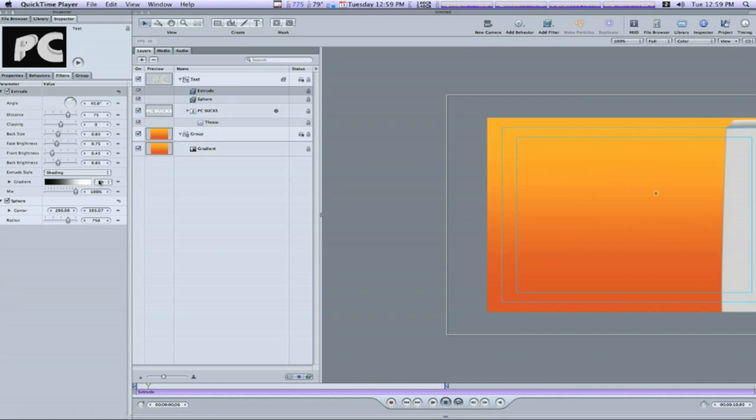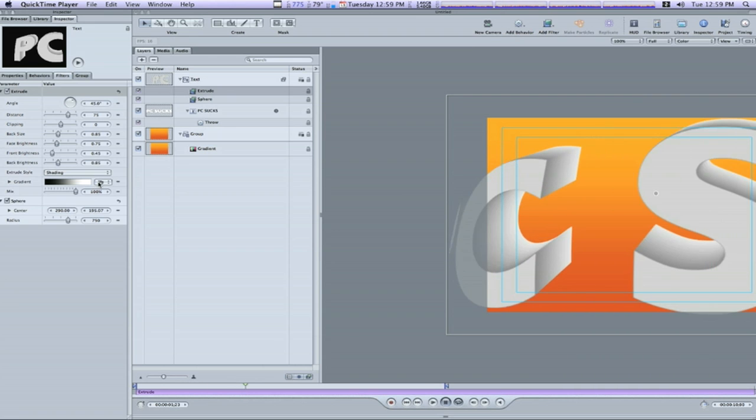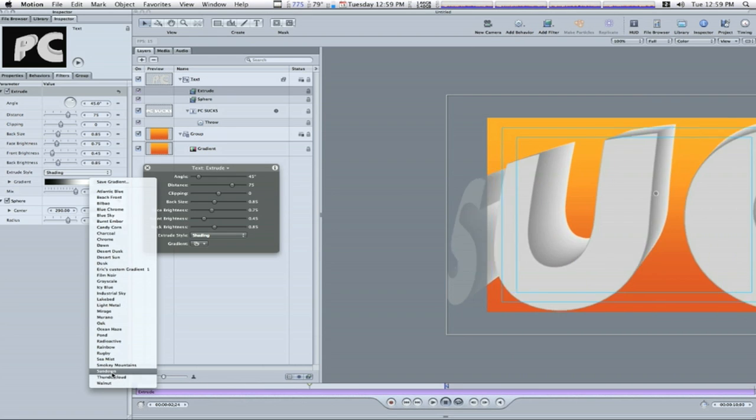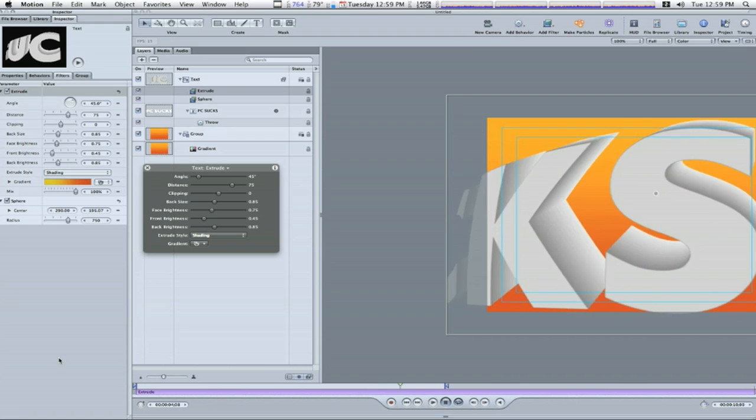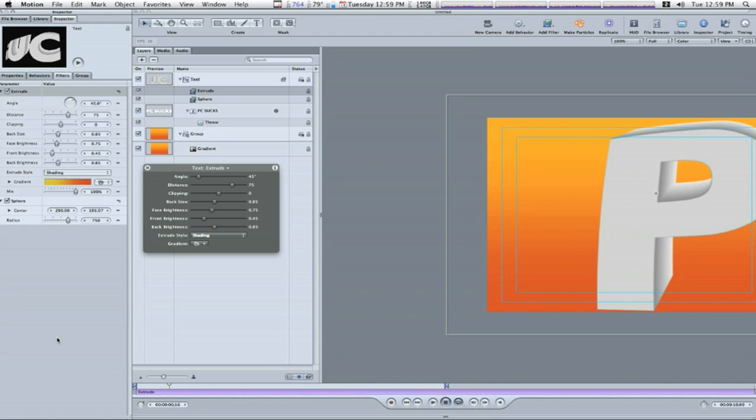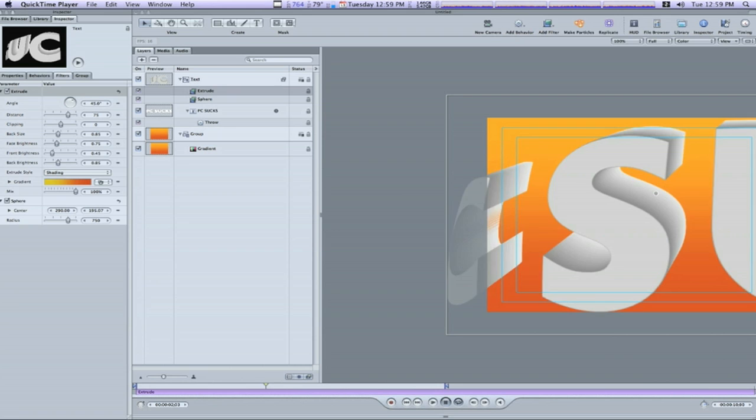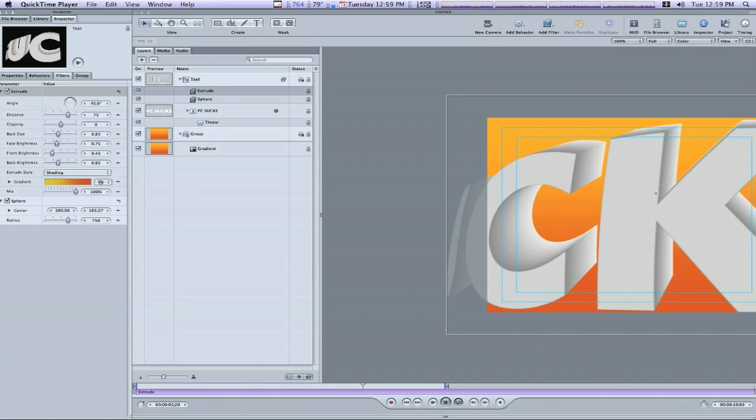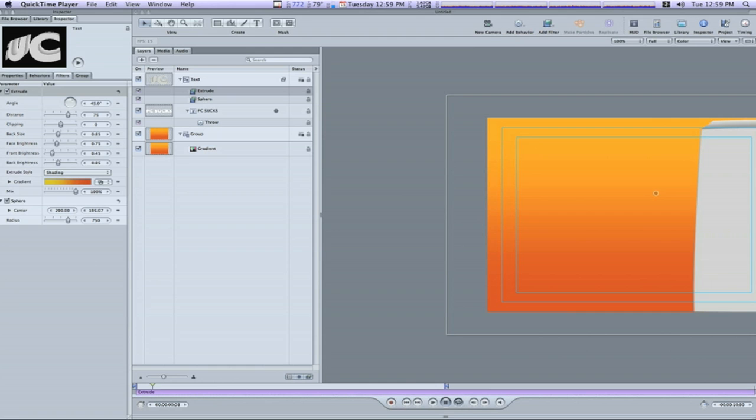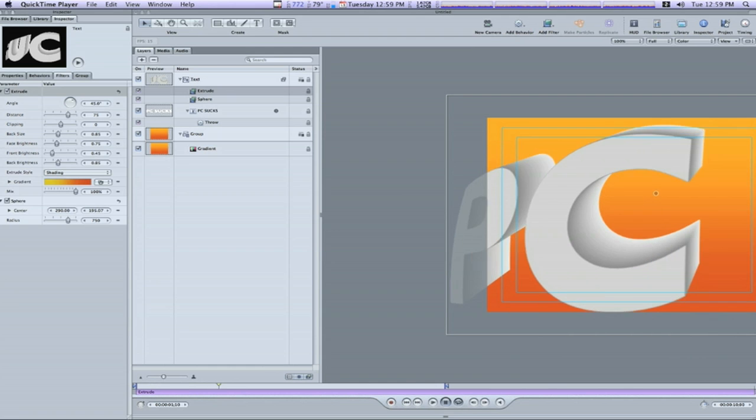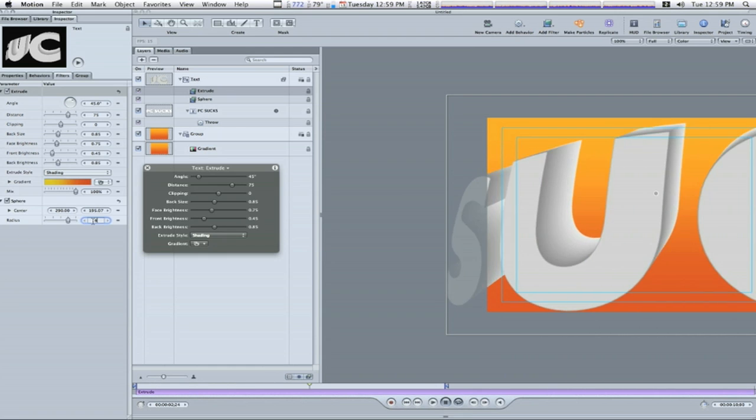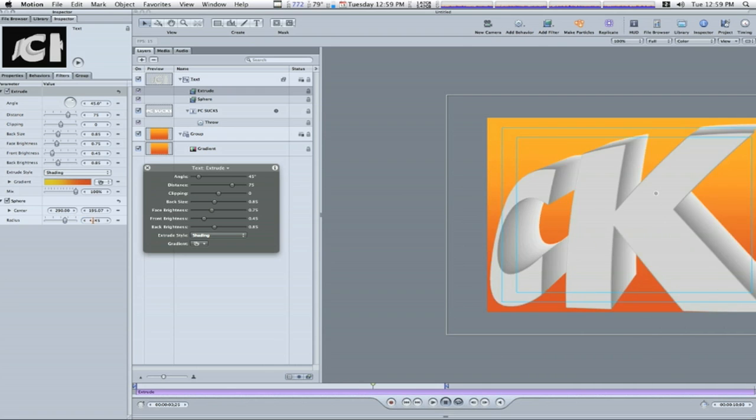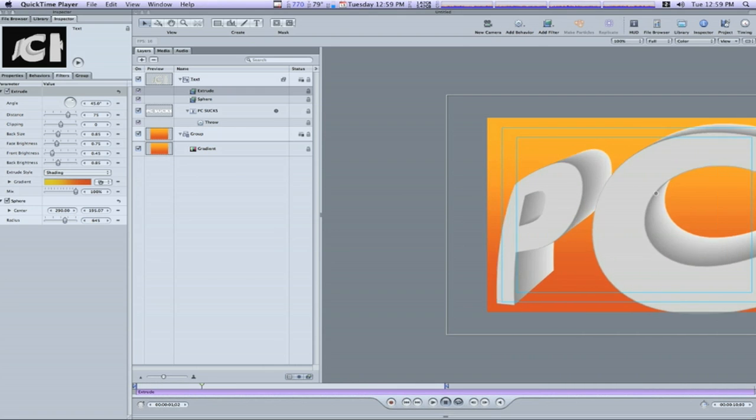So now we're going to change our gradient. We don't want the black and white gradient. We're going to change it to sundown. As you can see things are starting to look a little bit better. Let me adjust my radius a little bit to about, I don't know, 6.45 for the extrude. Remember we're working on the extrude part of it right now.